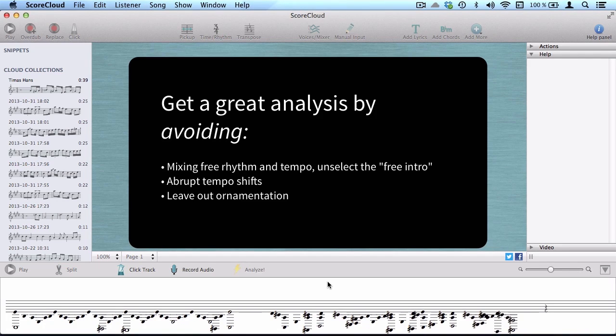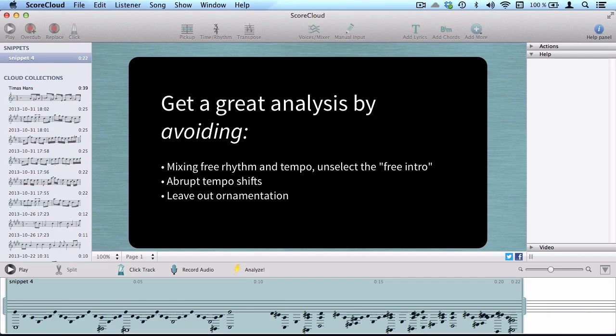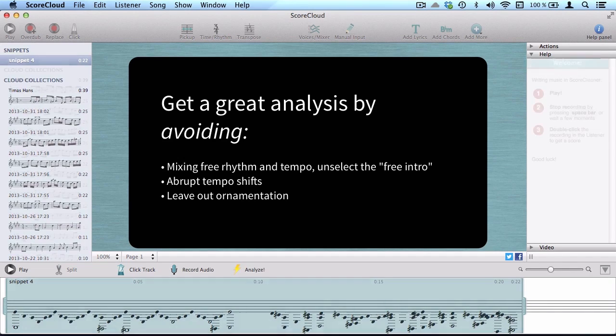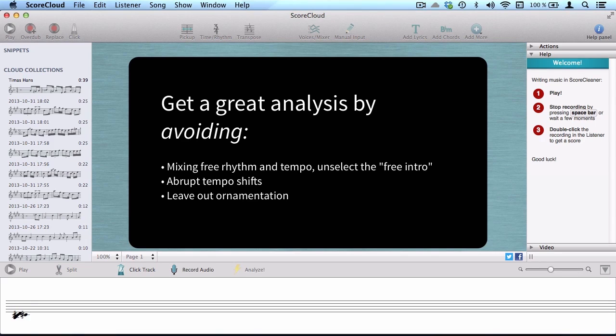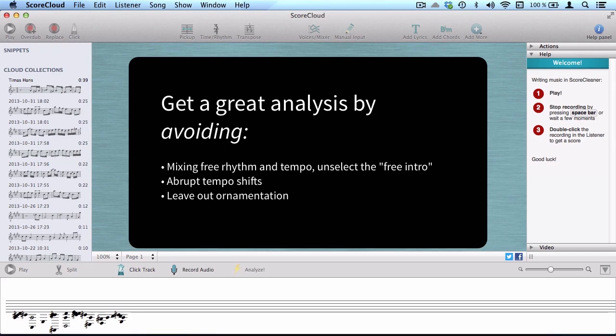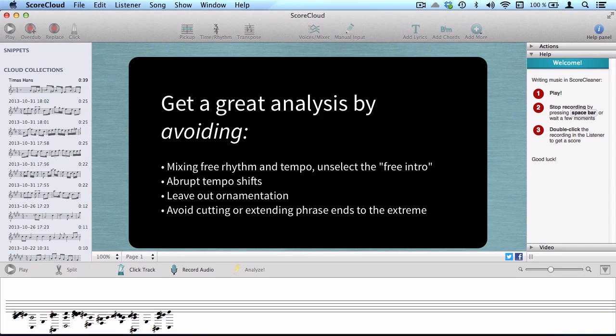Leave out strong ornamentation, trills and wailing, especially in the beginning of your recording. Avoid cutting or extending phrase ends to the extreme.